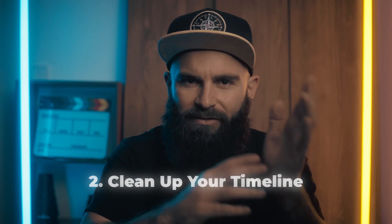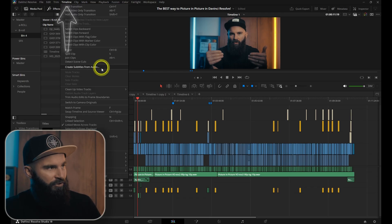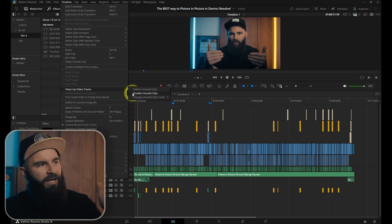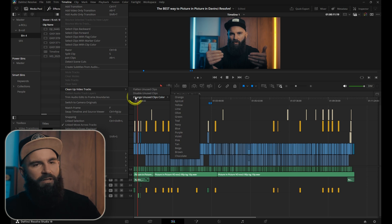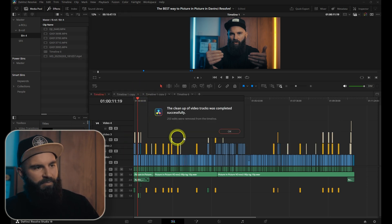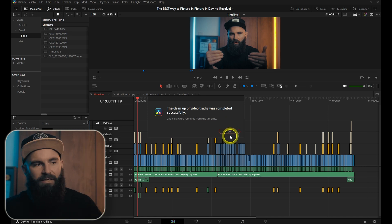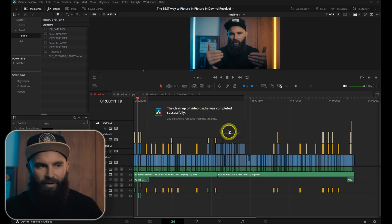If you've ever opened up a timeline that looks like a tangled mess of spaghetti — tons of unused tracks and clips everywhere — making it hard to navigate and focus, this tool lets you neatly organize your timeline by removing any empty or unused video tracks. When you go to Timeline under Cleanup Video Tracks, you have the options to flatten unused clips, disable unused clips, or change unused clips color. When you flatten unused clips, DaVinci Resolve will remove any unwanted clips and put everything neatly into one, two, or three tracks.